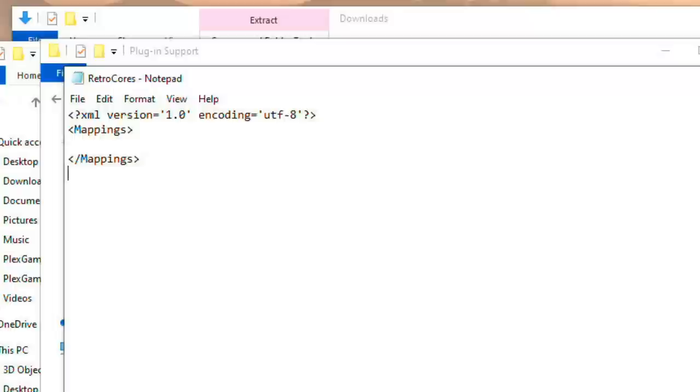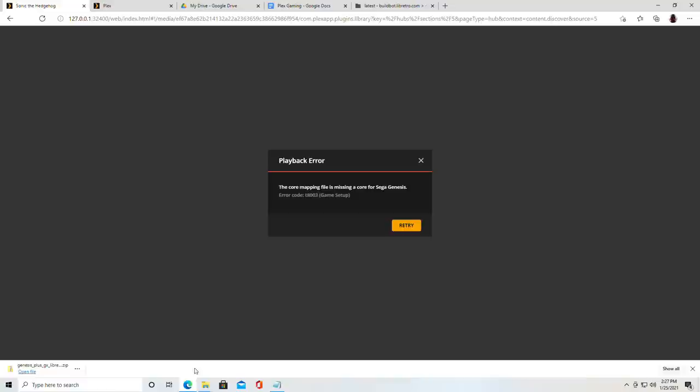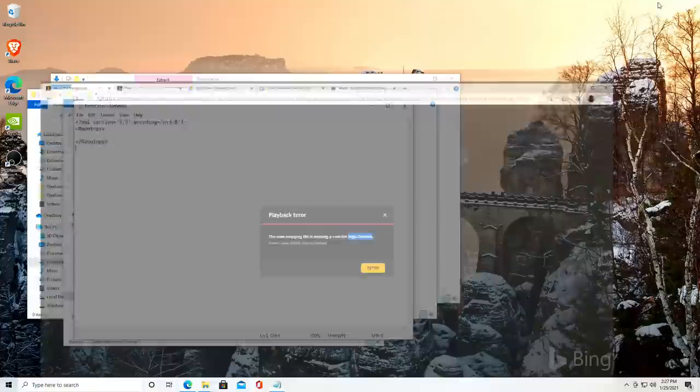So now we need to add a mapping to point Plex at the core that we want to use. Let me zoom out here for a second because I want to get what core it was looking for here on our error screen which was Sega Genesis. I'm just going to copy and paste this. I could type it of course but I want to get it exact right. So we're going to just grab that.